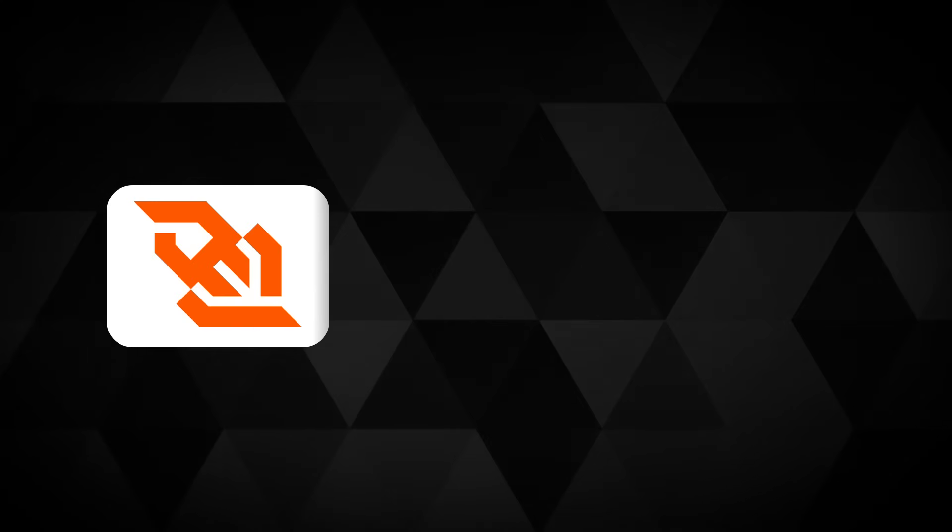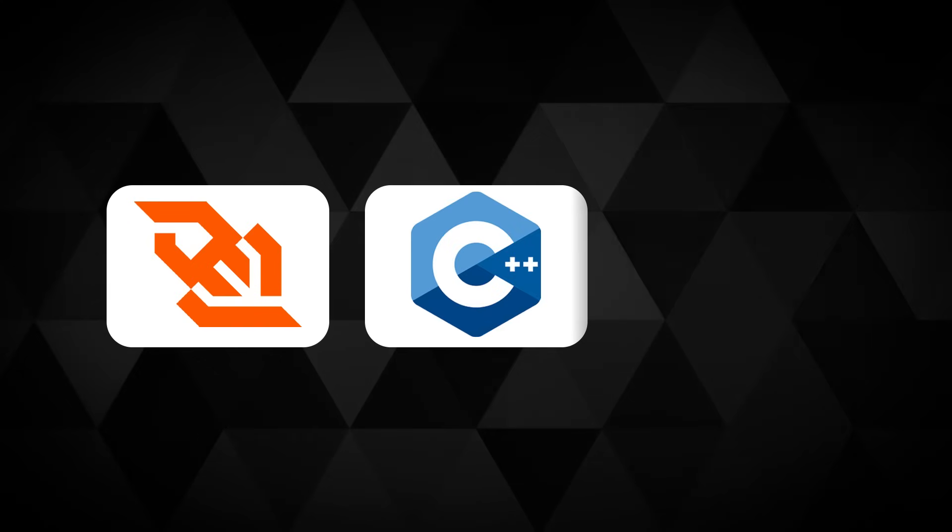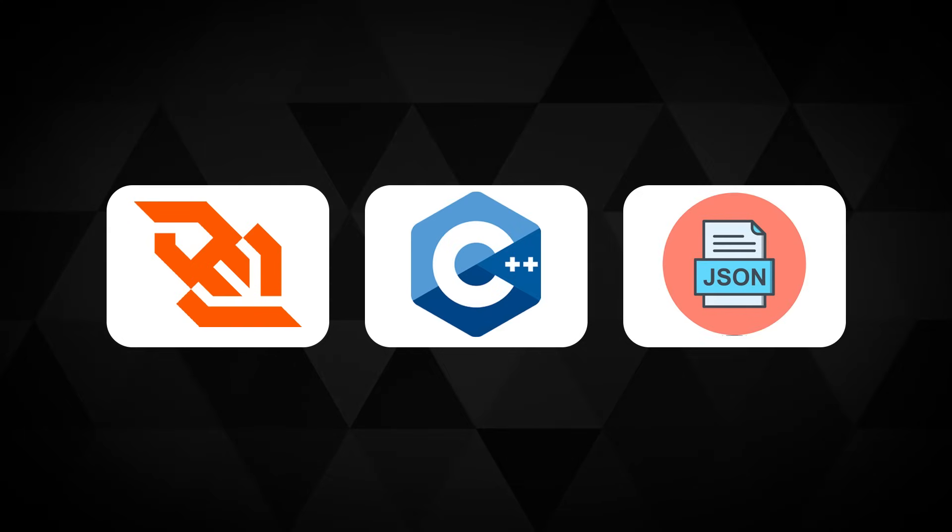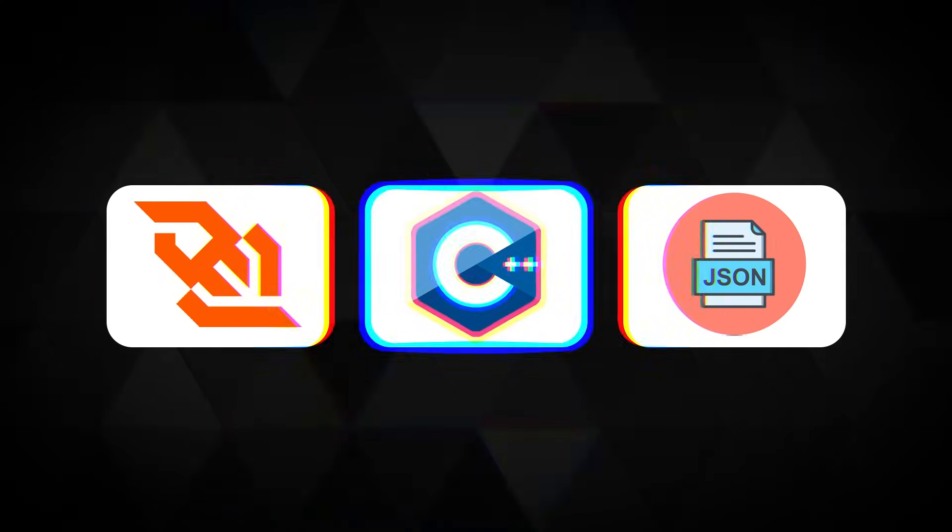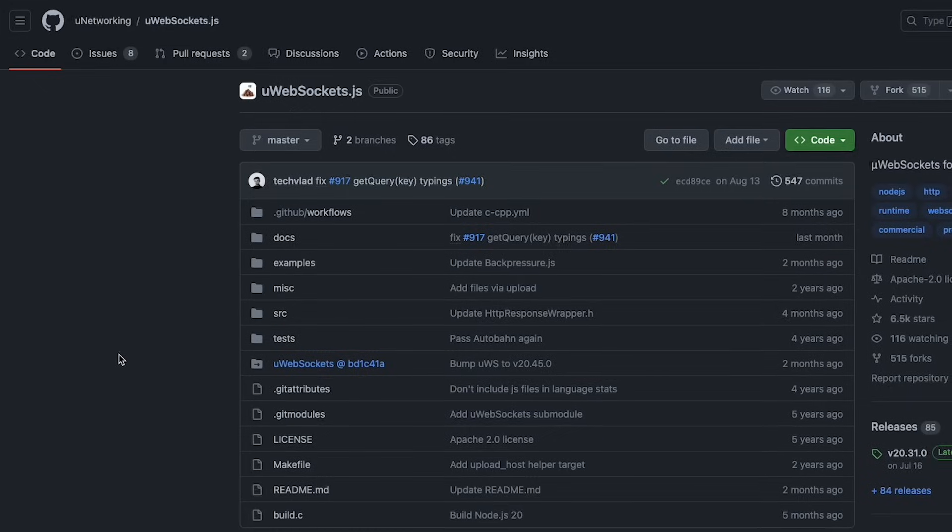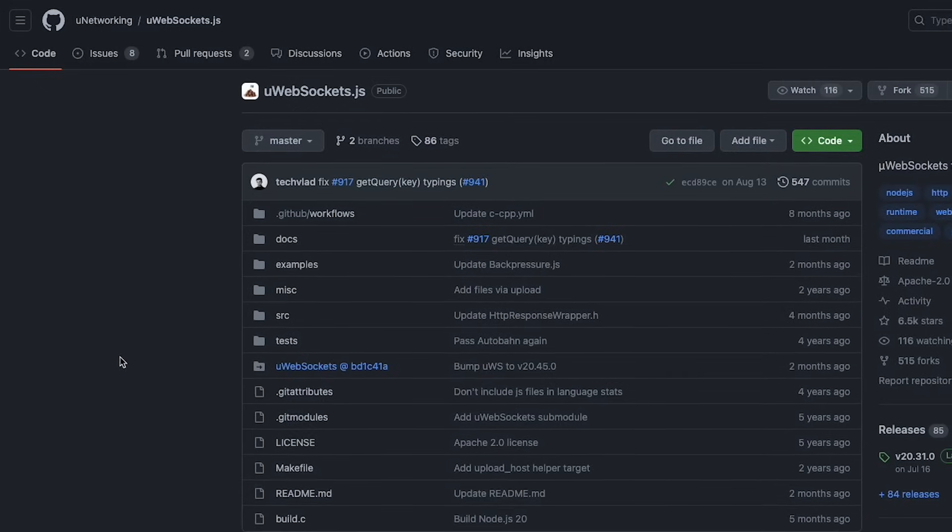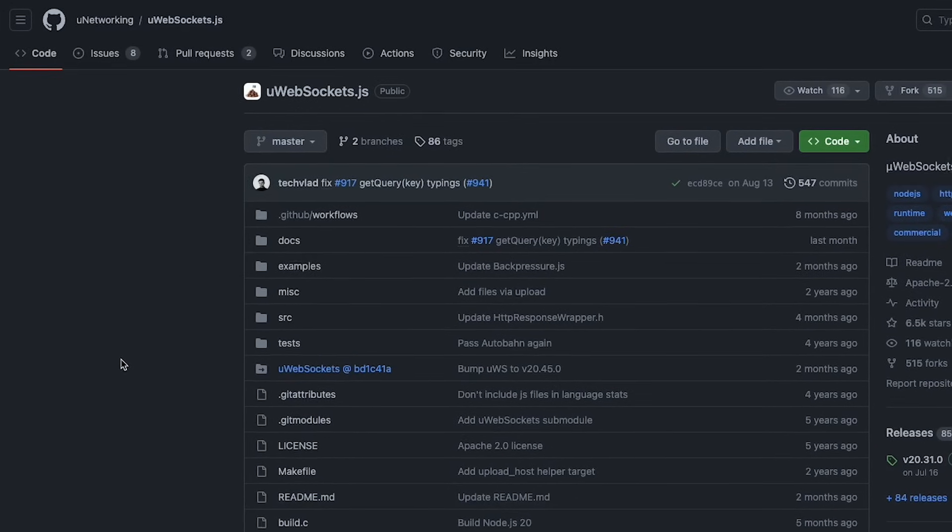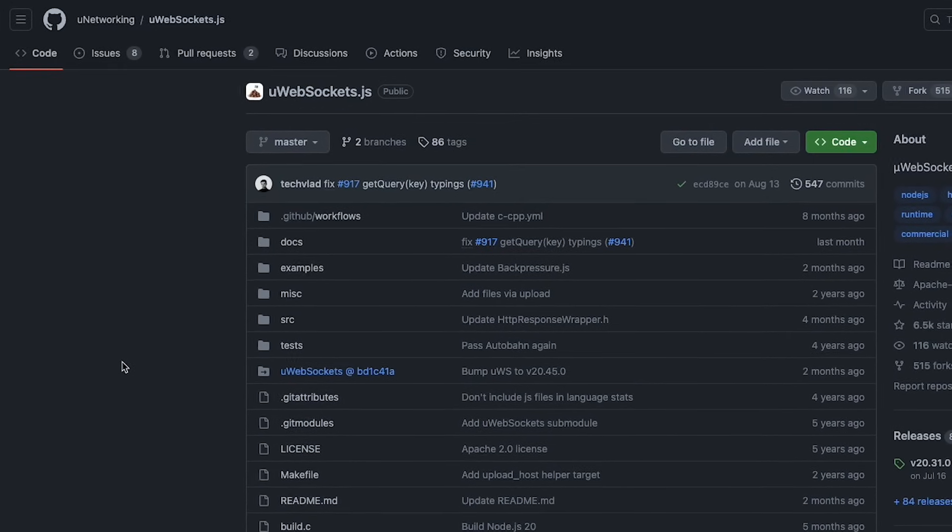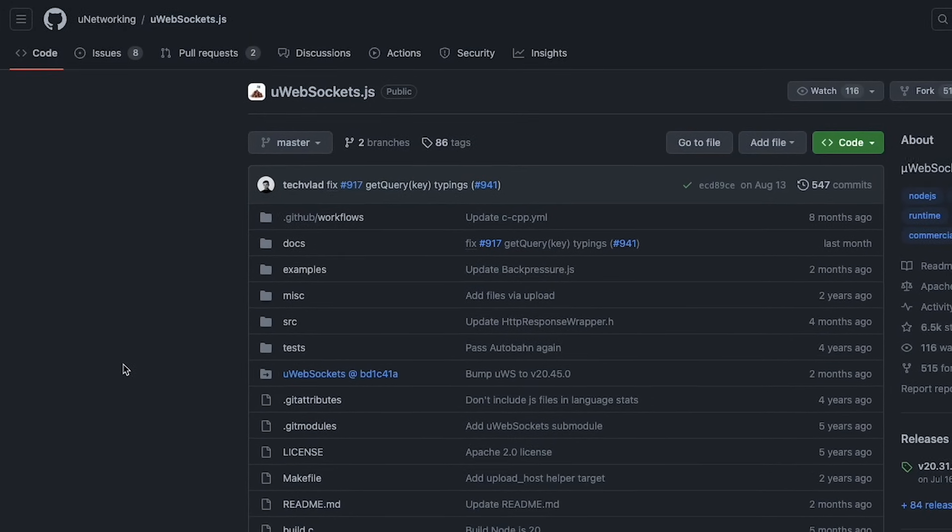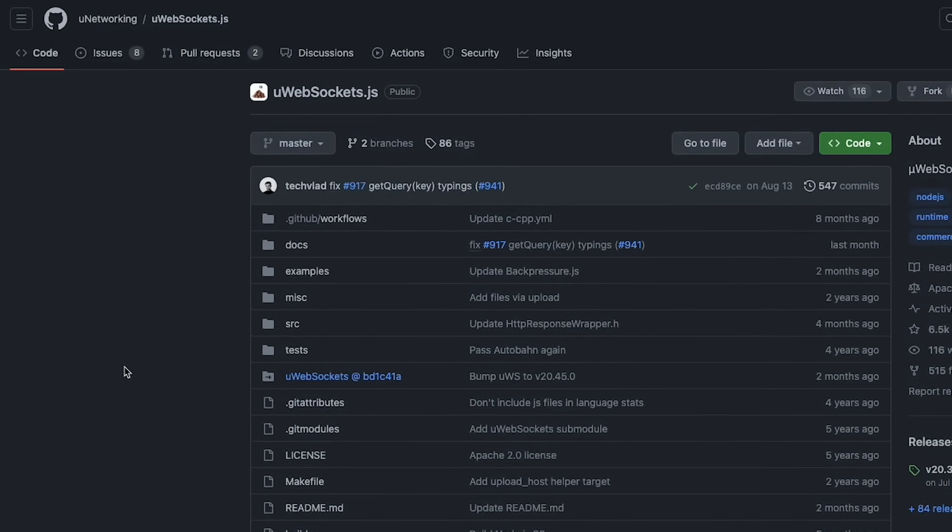In this video, let's talk about websockets, C++, and a rant on JSON. I came across something interesting - a library called uWebSockets which we also use at codedamn. It's an amazing piece of software that lets you write very performing, efficient websockets in Node.js, Bun, and other runtimes.